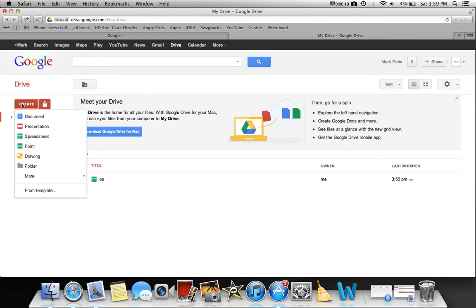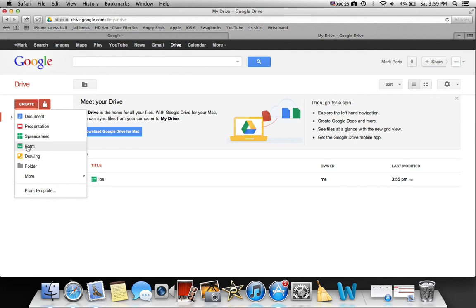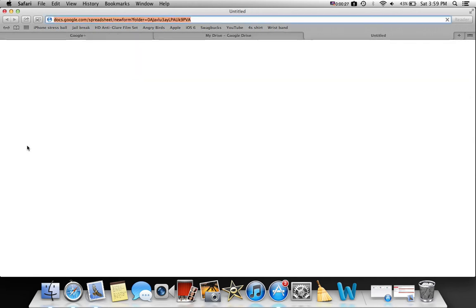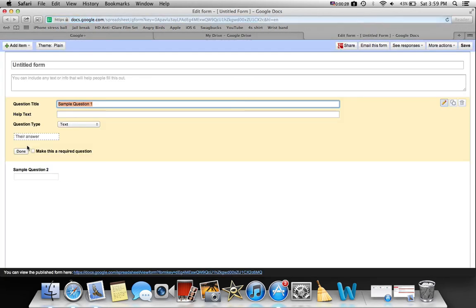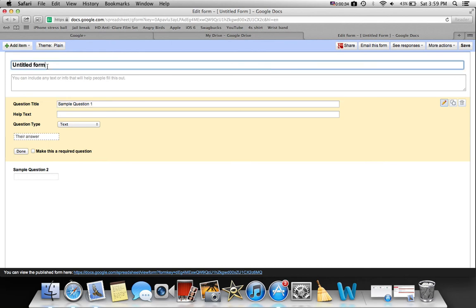You'll get a list with documents, presentation, spreadsheet, form, drawing, folder, and more. You want to click on form. This will load and you can title it here, so I'll just title it right here.